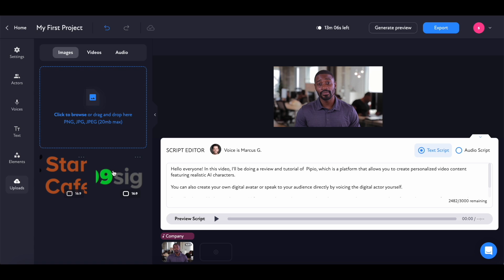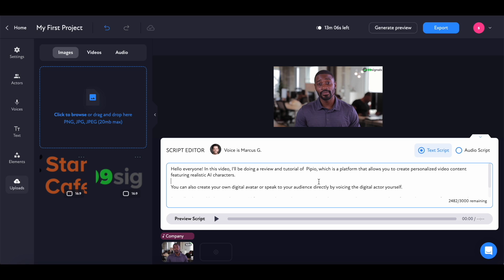You can also add other elements — you can add text elements to your video and even add your logo. Now before you generate a preview, you can preview the script to see if the voice matches your expectations. Let's click on preview script.